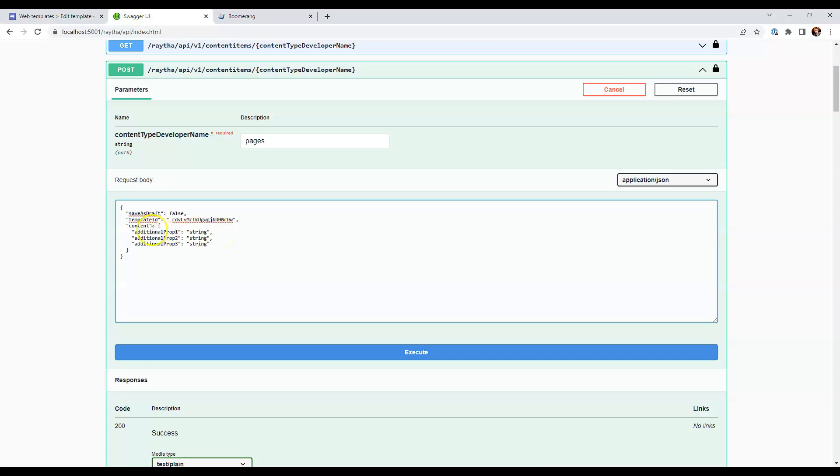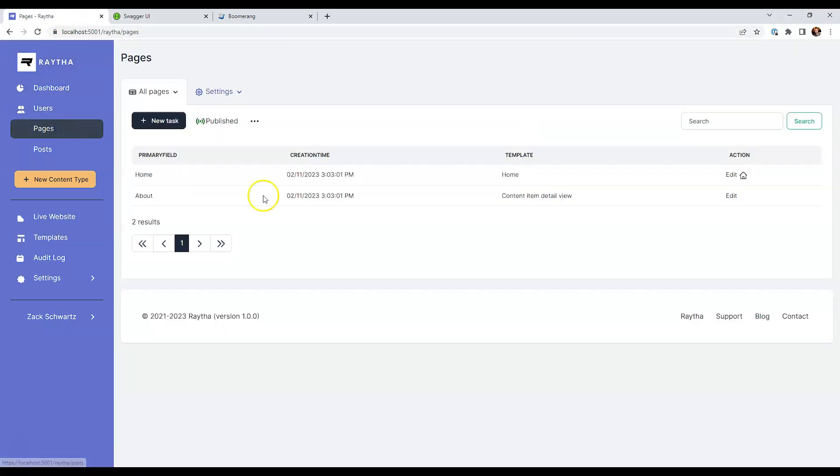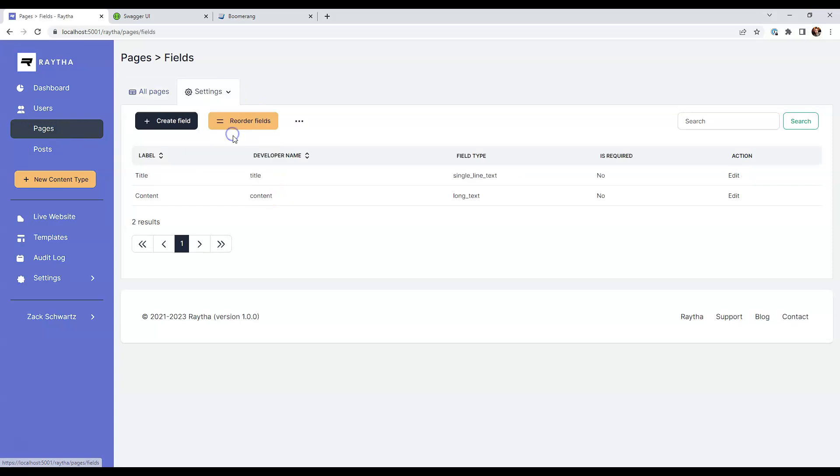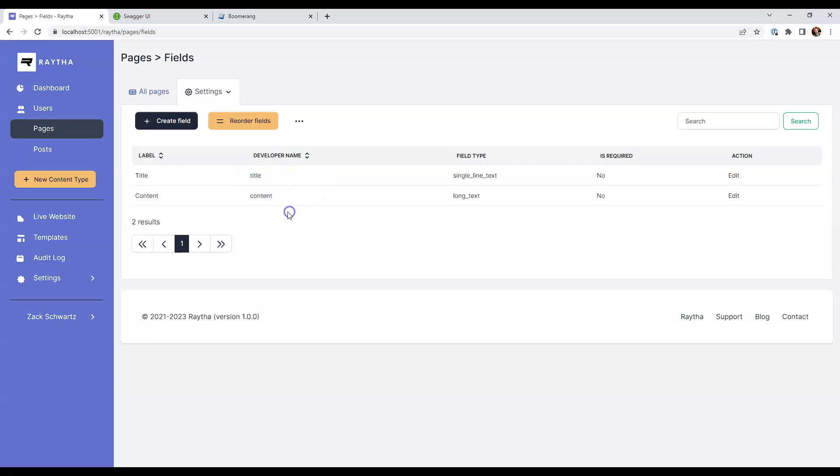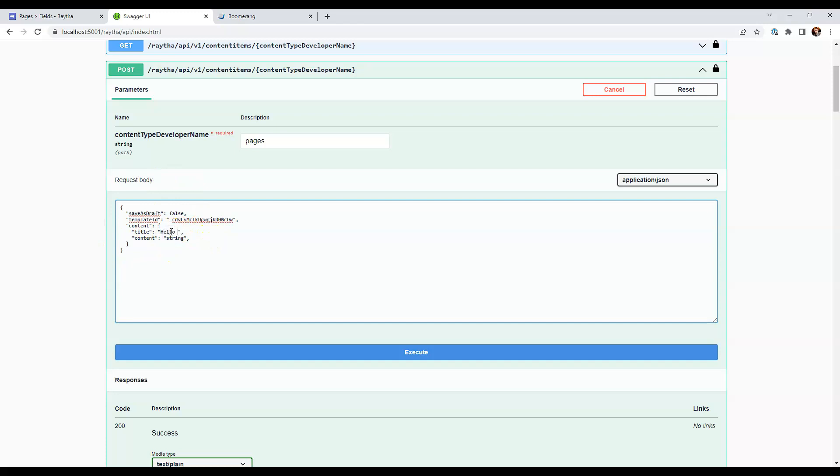And as far as content goes, you need to put in the fields that map to the developer names of the fields you have on the content type. So if we go back to our admin portal, go back to pages and then settings fields, we only have two fields on this content type. And you can see the developer names are conveniently listed right here. So we have title and content and you can see the field type that it is as well. So we have a title and content, one's a single line text and one's a long text. We're going to come in here and we're going to say title content and remove these hello world title one content. Okay. And that should be enough. So let's go ahead and click execute.